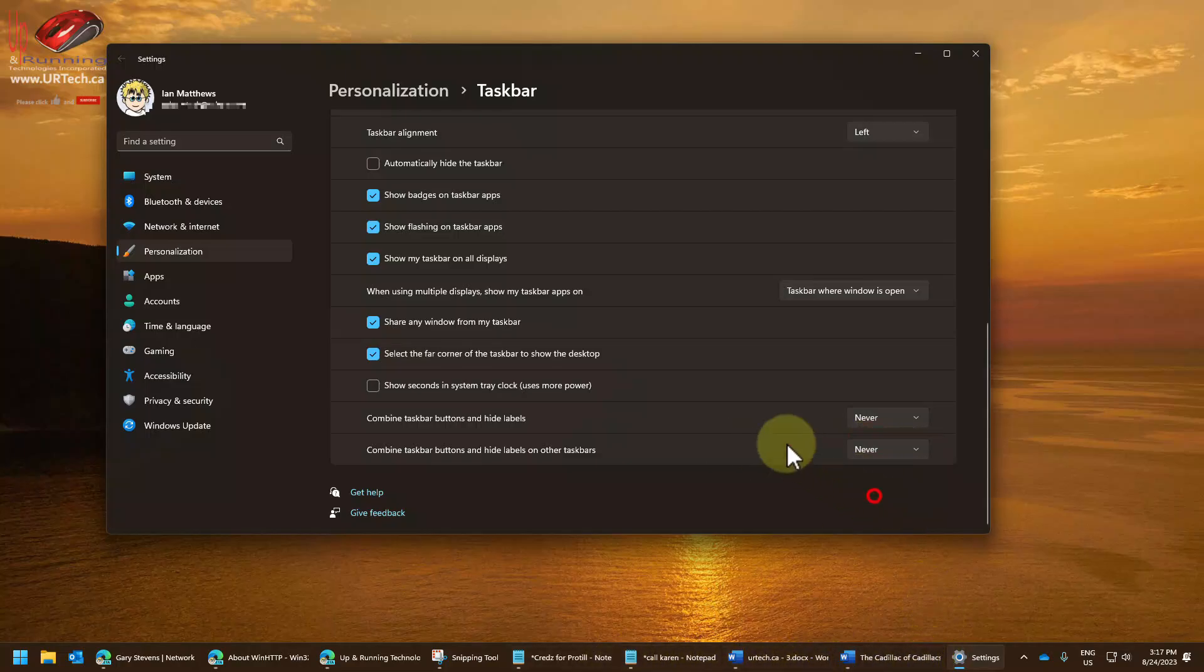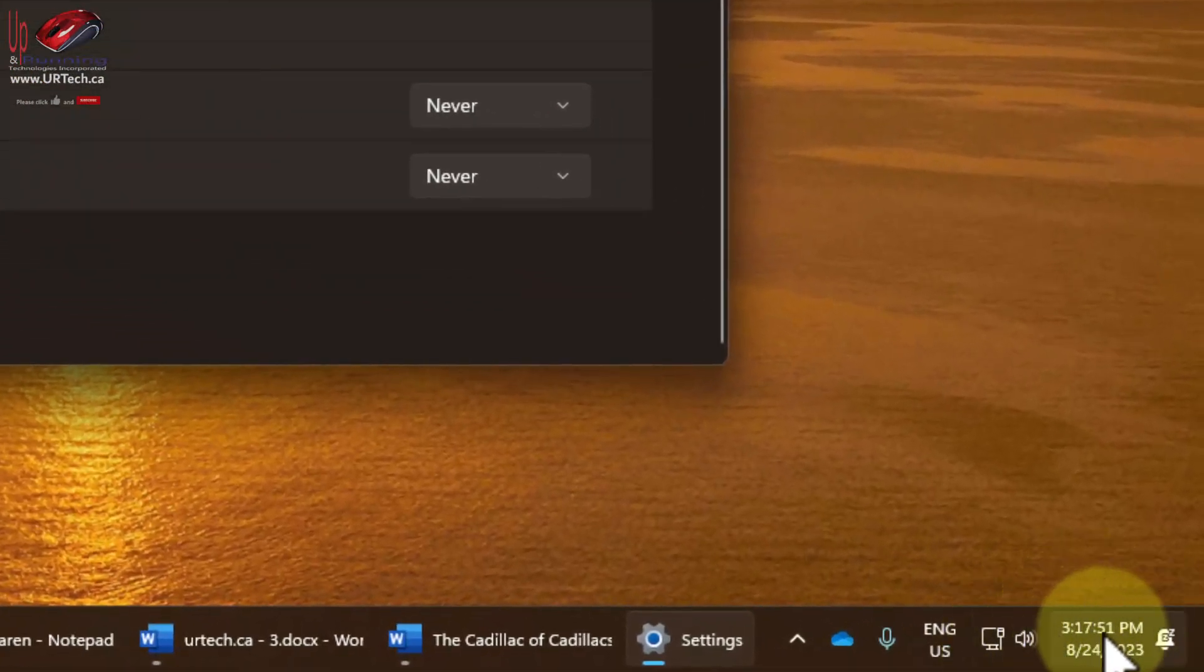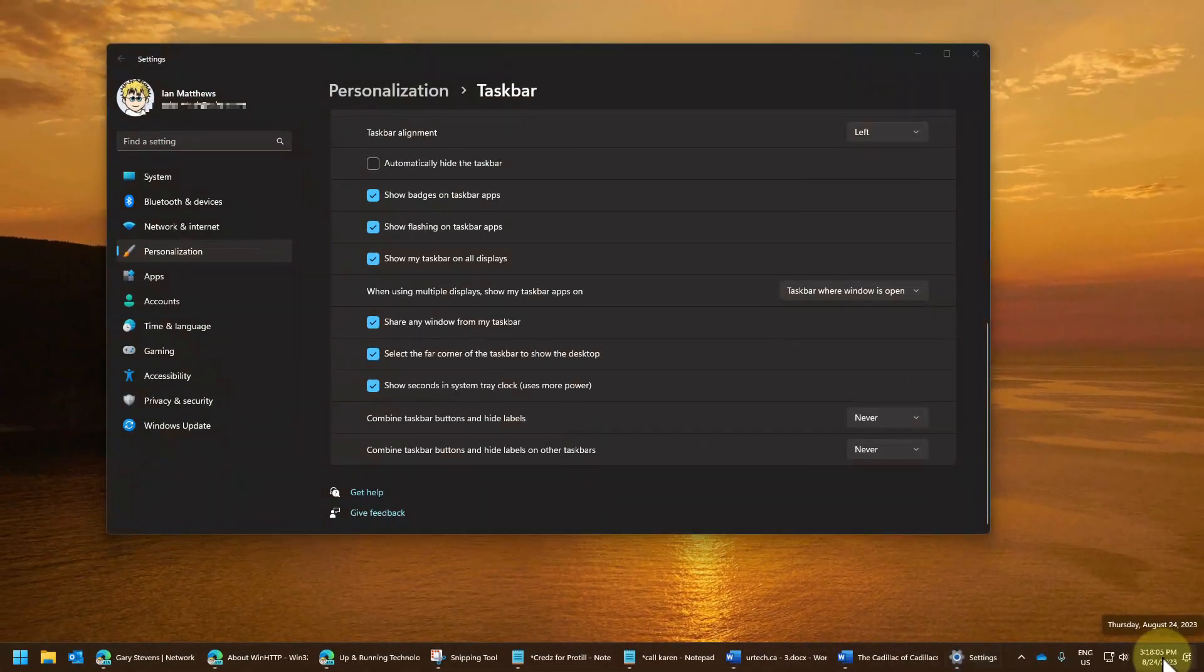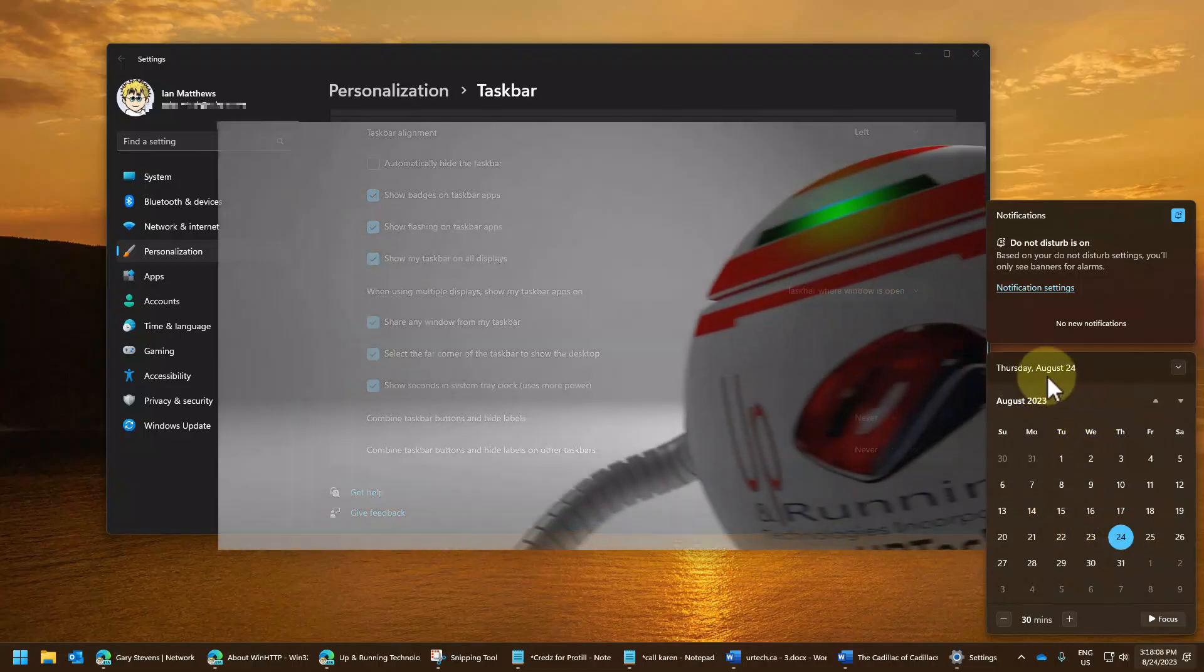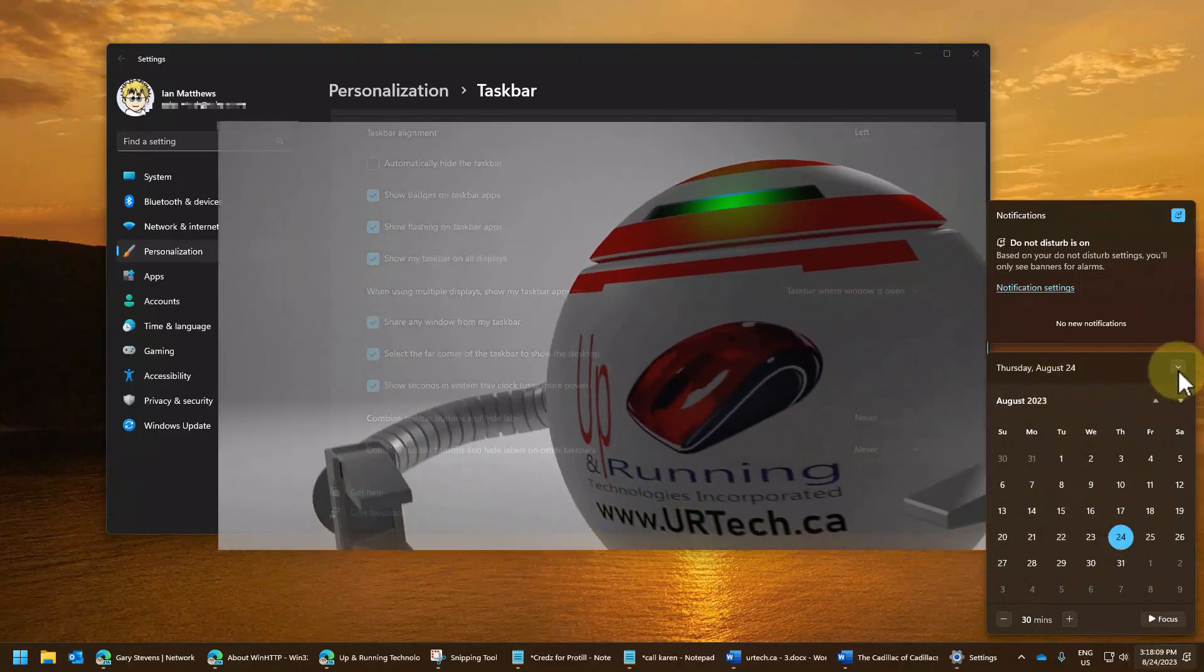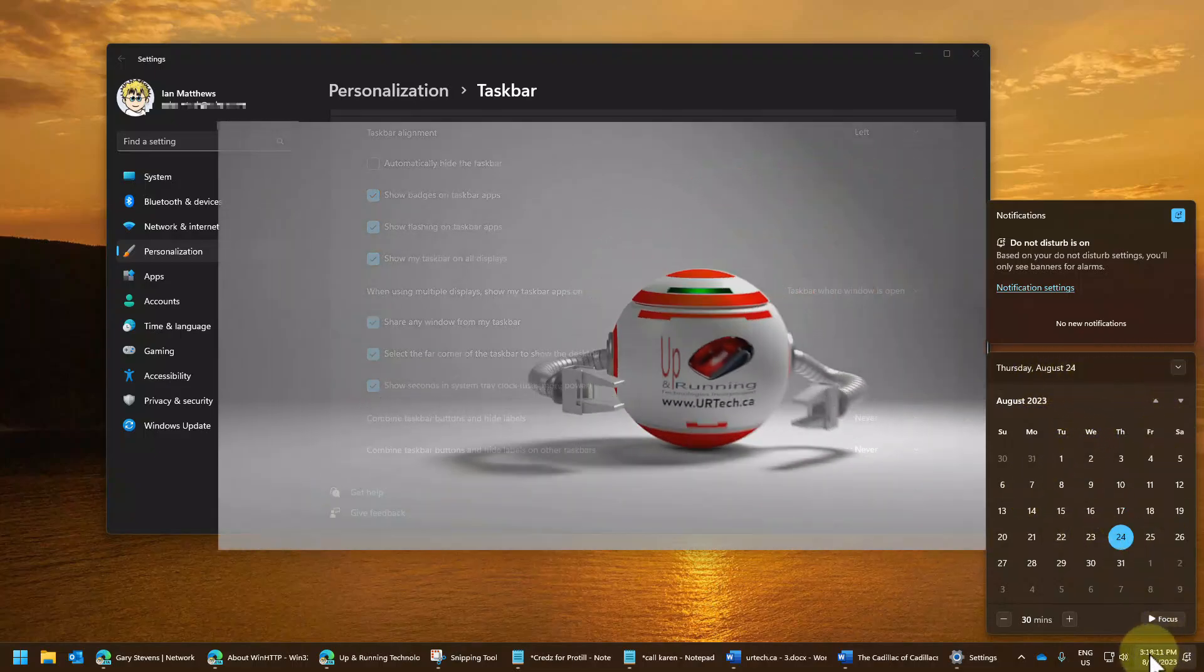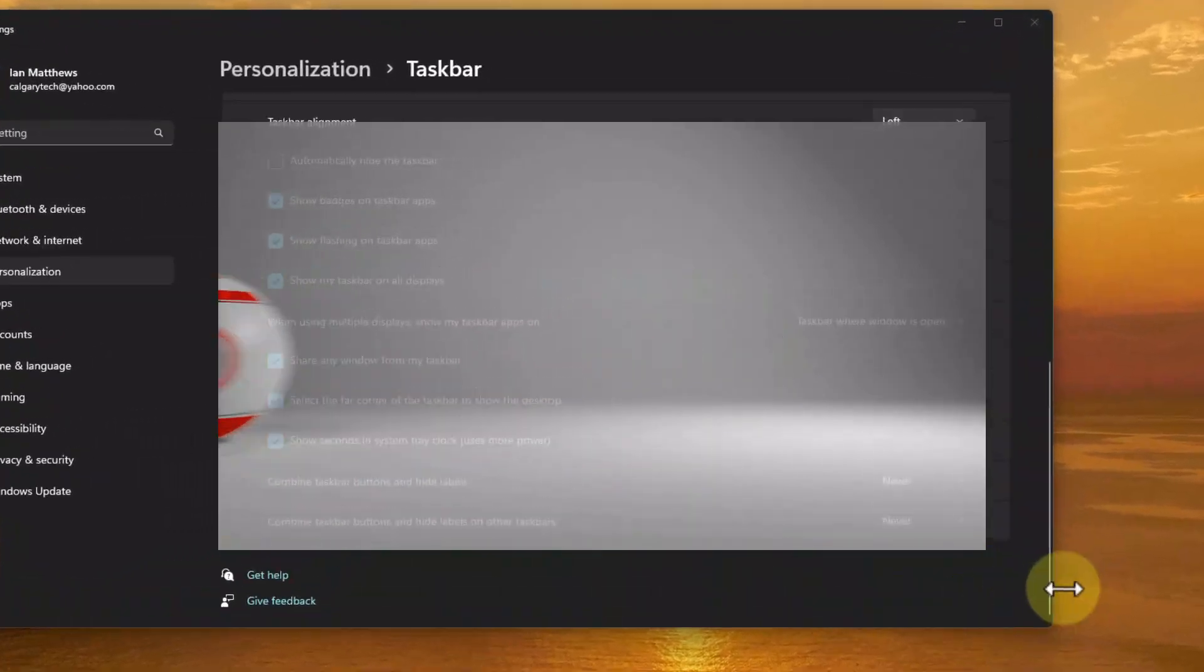I'm going to set this to also never, and I would also like to see the seconds in the bottom right-hand corner because a lot of the work I do does involve some timing and I need to know the seconds. Now I would prefer it to be here when I click on it so I can see the time, but there's no option for that. So at least it's down here. I'll tolerate that.